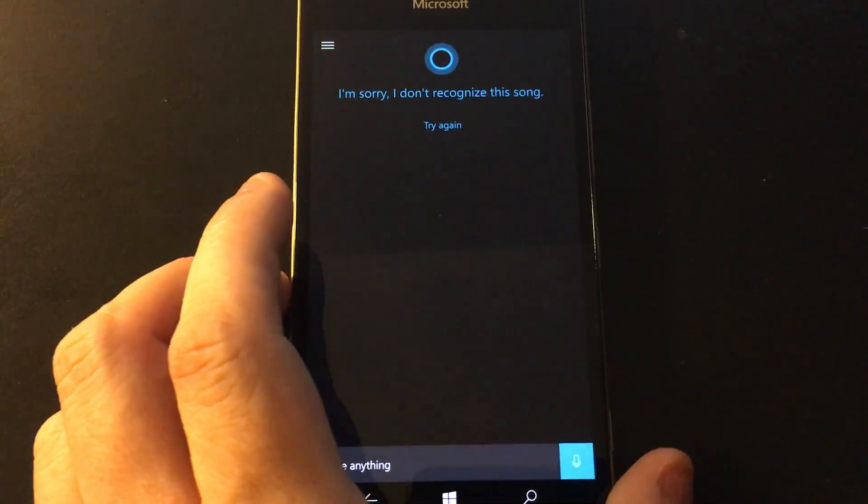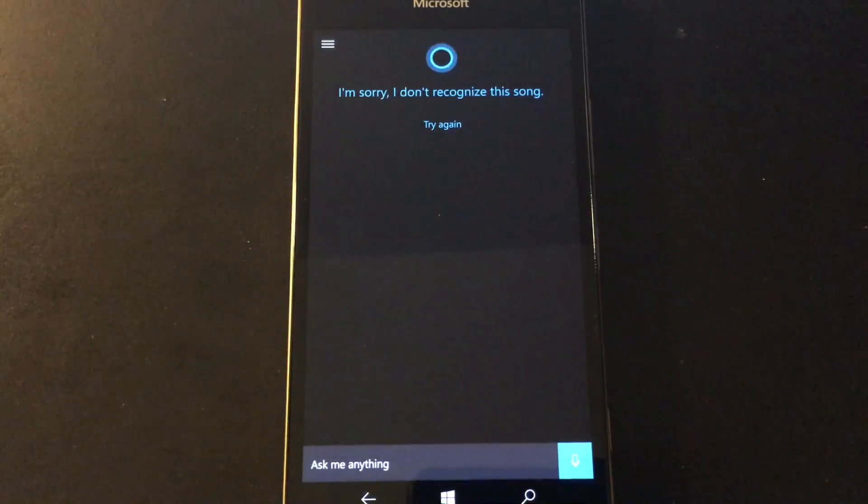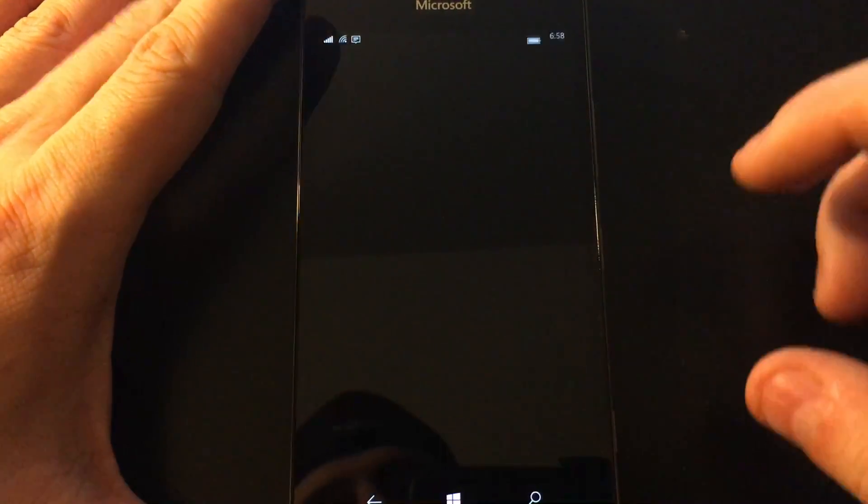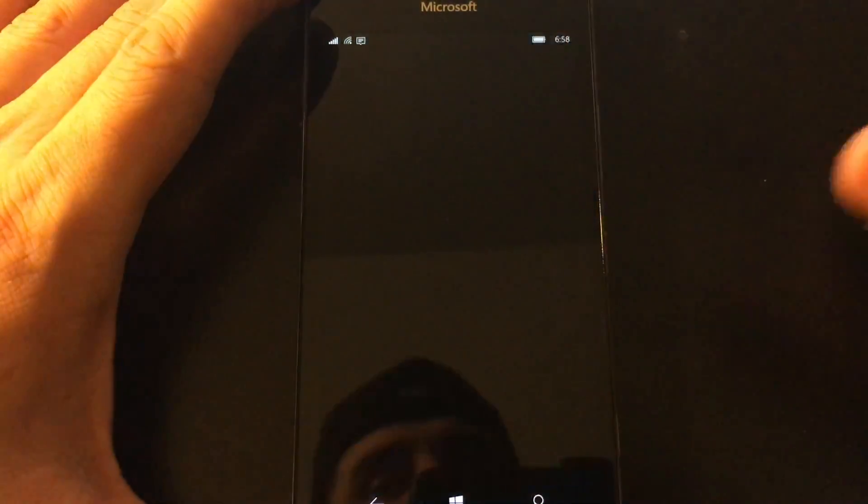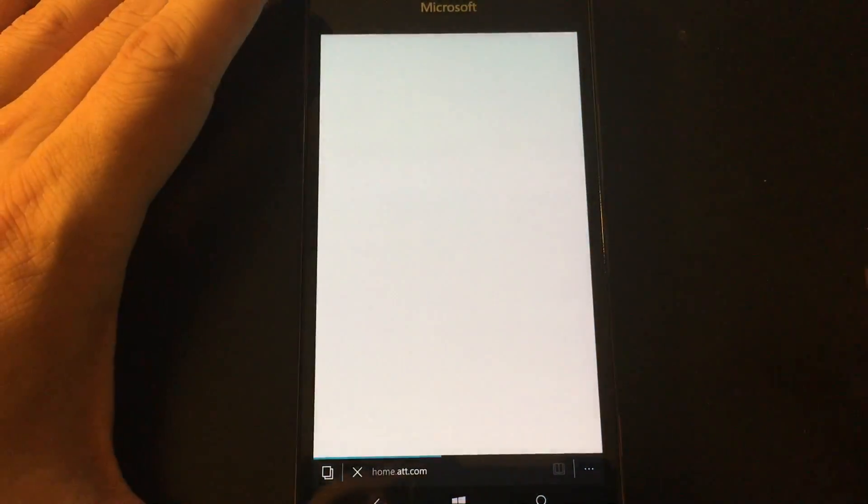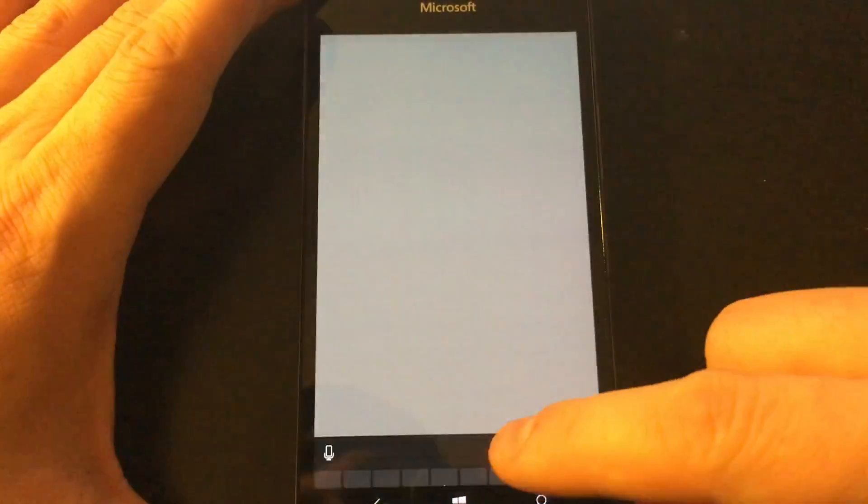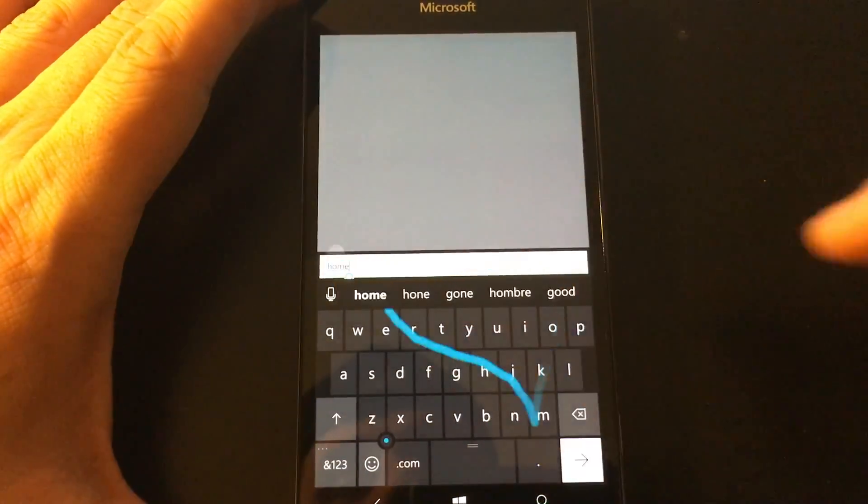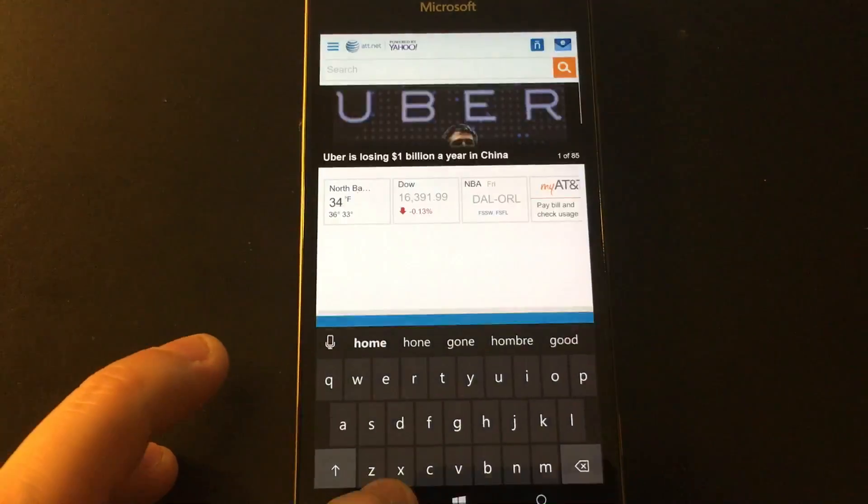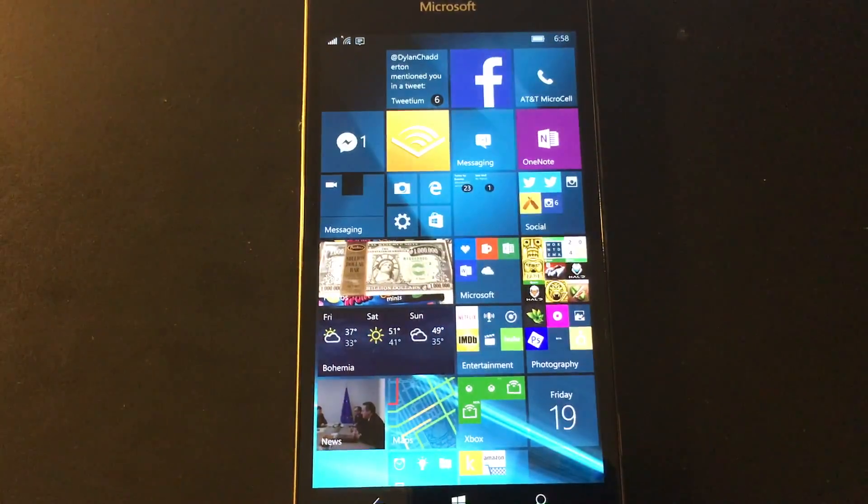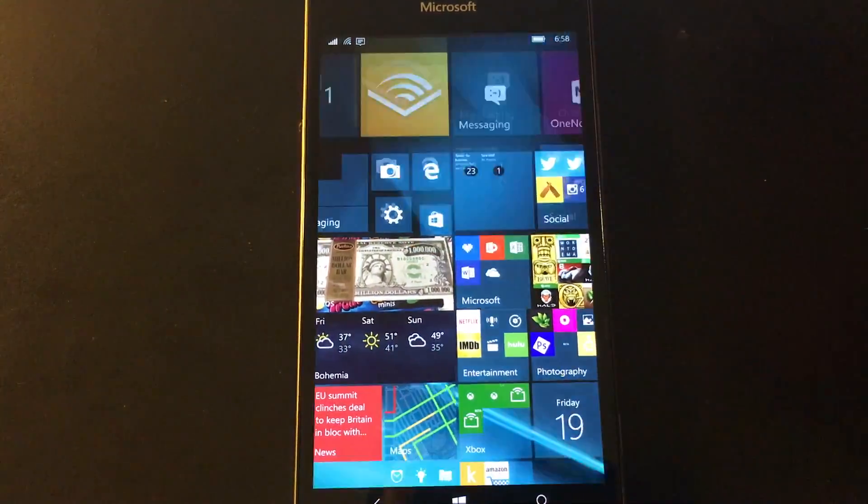The next feature we're going to have here was also a feature of 8.1, and that is that Wordflow works in the browser. This is something that they took away. A lot of people were upset, understandably upset. So now you can use the swipe keyboard in the browser.